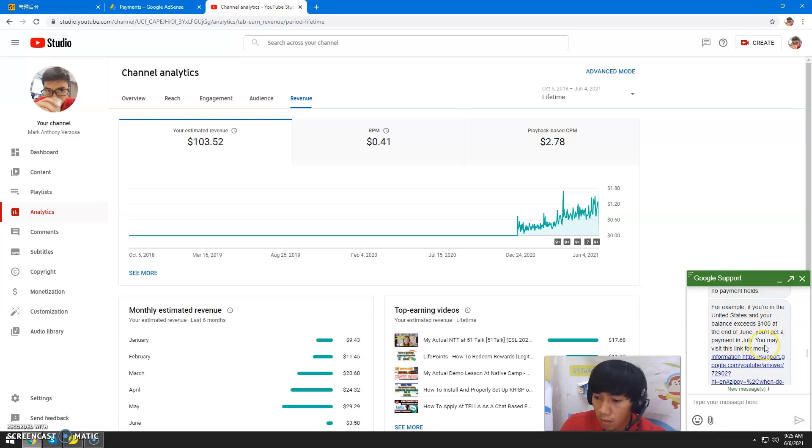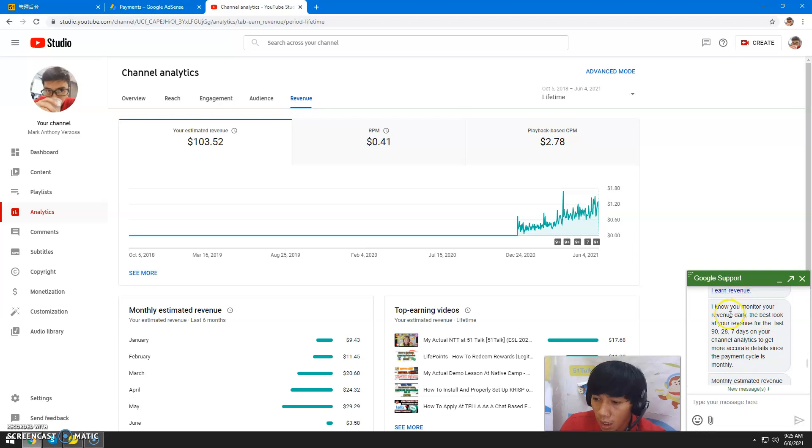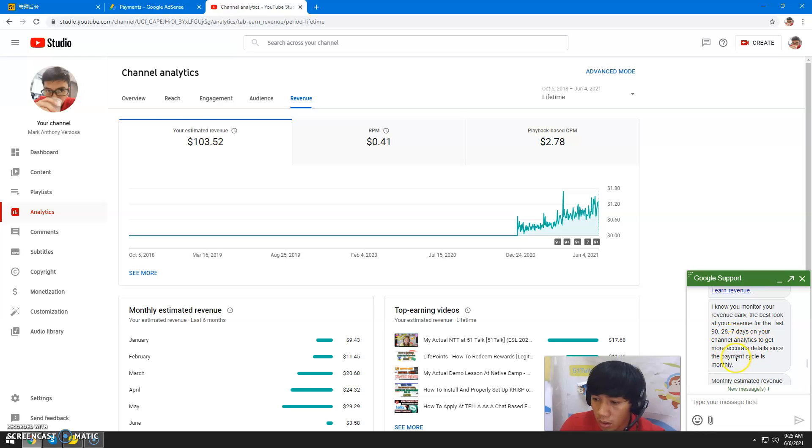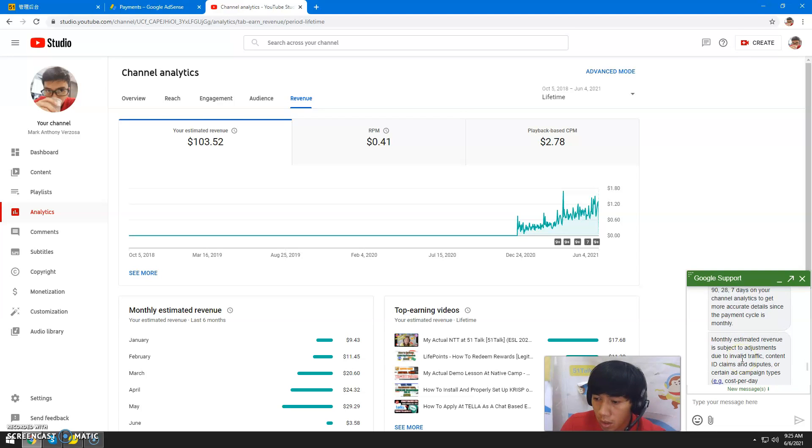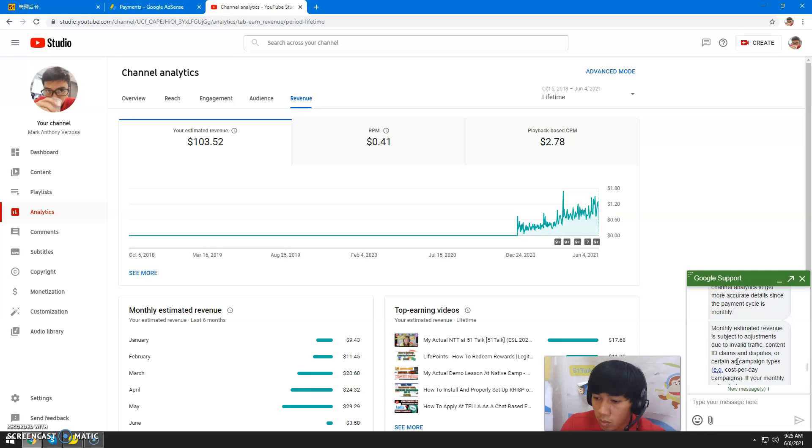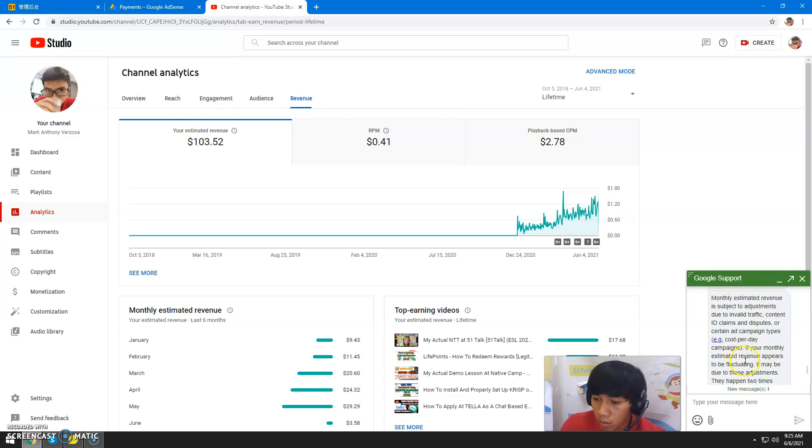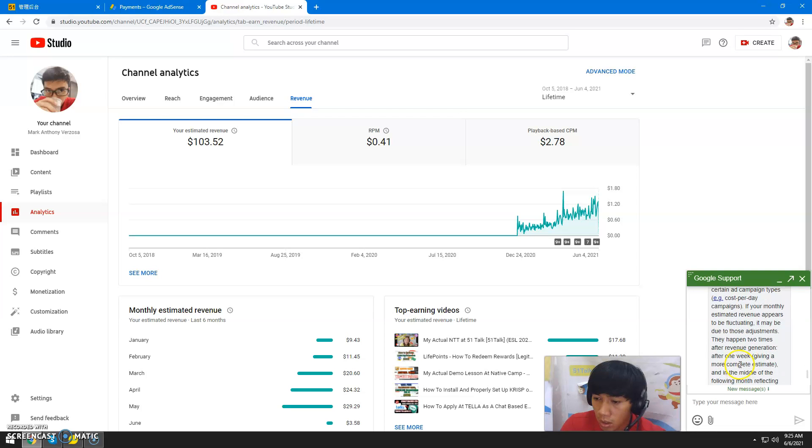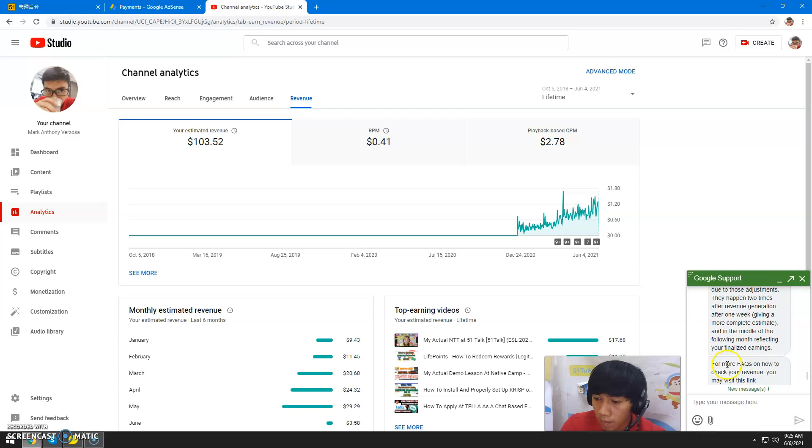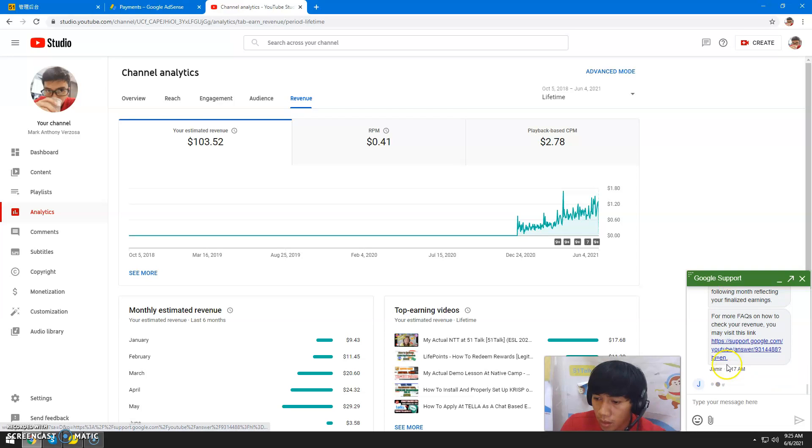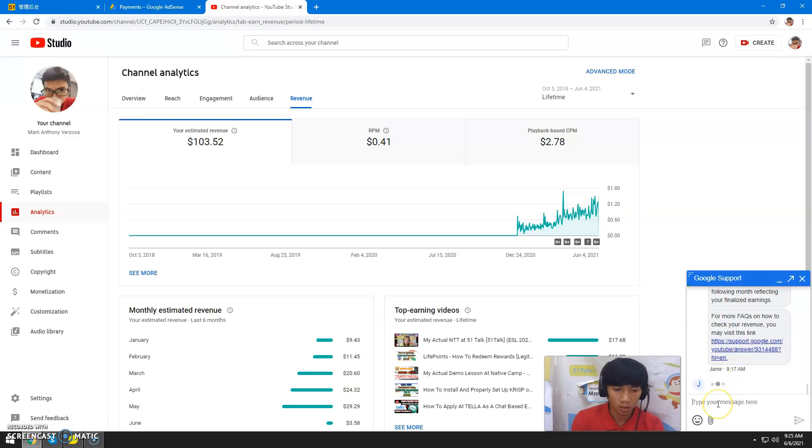I know you monitor your revenue daily. It's best to look at your revenue over a longer period to get more accurate details since the payment cycle is monthly. Monthly estimated revenue is subject to adjustments for invalid traffic, Content ID claims, and disputes. If your monthly revenue appears to be fluctuating, it may be due to those adjustments.